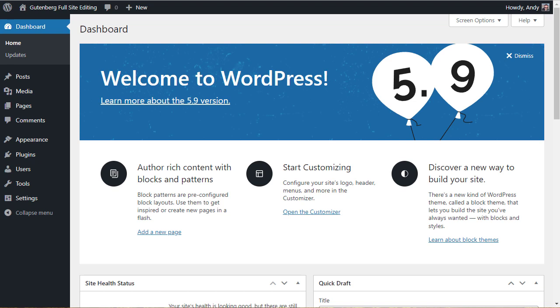However, I would also recommend that you wait a week or two before you do update. Because 5.9 has lots and lots of changes, and it will have lots and lots of bugs. And until WordPress 5.9 has had a chance to be installed on various websites, those bugs aren't going to come to light. So it's always a good idea to wait a week or two, or even three or four, before you update to 5.9. But the good news is once 5.9 is stable, then you can update without any problem.